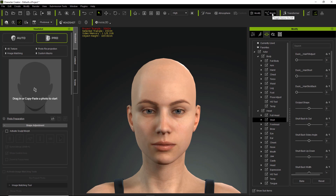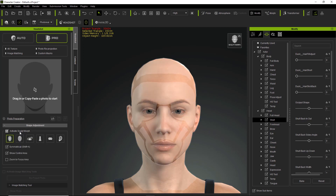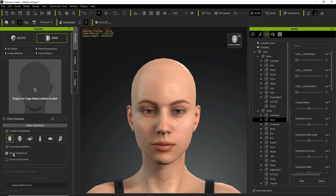If we turn the Morph Gizmo off, we won't have any highlights on our character's face. Let's go over to our Headshot plugin and click on Activate Sculpt Morph — this is for shape adjustment for your character's head. Once you click on that, a few things will happen: you'll have the sculpt morph icon appear in the top right of your viewport indicating that you are in sculpt morph mode, and you'll also have these white semi-transparent control areas appear over top of your character's face.